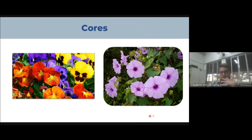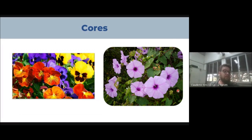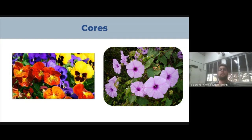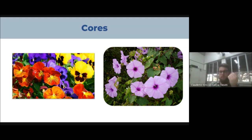Todas essas características de cor e morfologia existem por um propósito: para mostrar para o polinizador onde está a fonte nutritiva. A gente tem espécies vegetais que produzem flores de diferentes cores dentro de uma mesma espécie. Um exemplo é a flor amor-perfeito, que produz flores laranja com amarelo, roxo com azul, amarelo com vermelho, vermelho com amarelo. Essa gama de colorações é responsável por atrair os mais diferentes tipos de polinizadores — abelhas, coleópteros, lepidópteros.